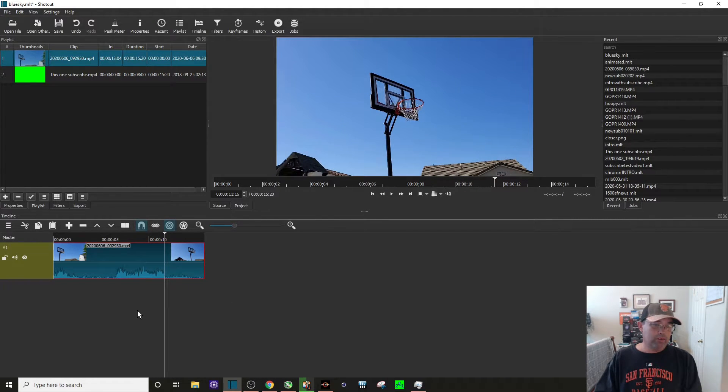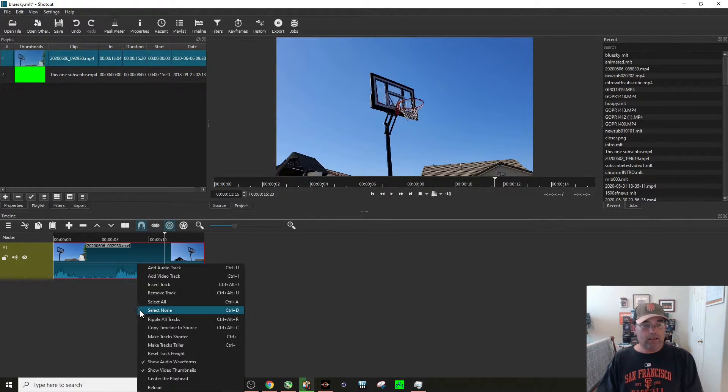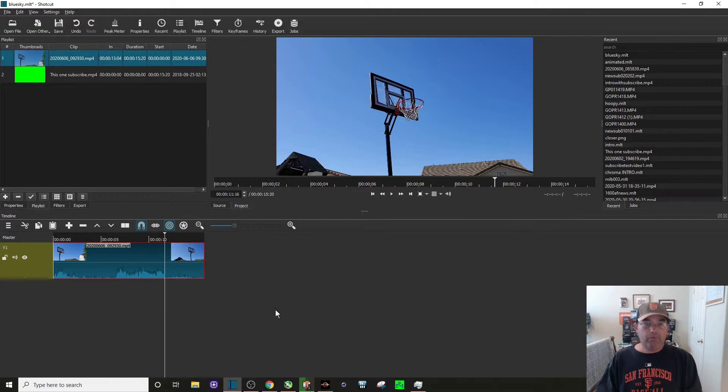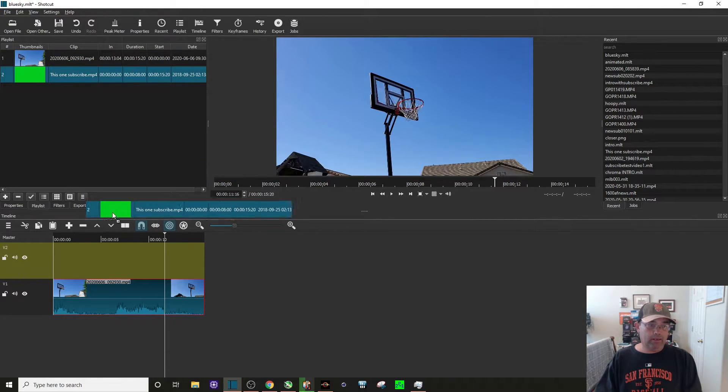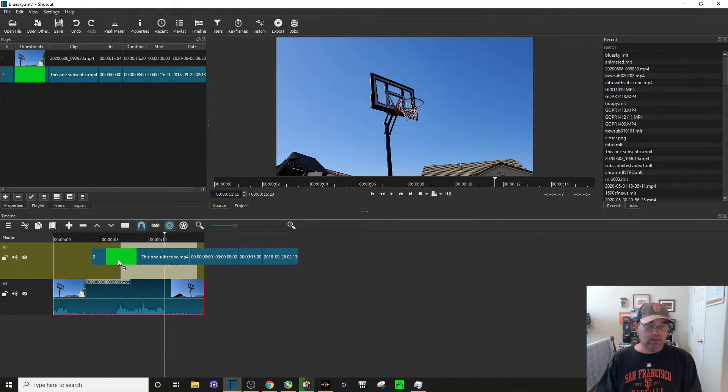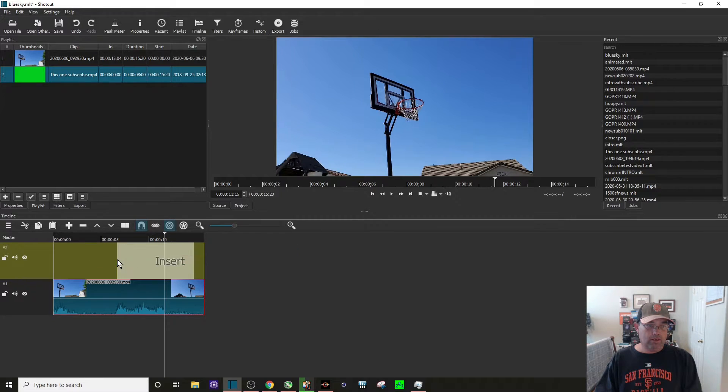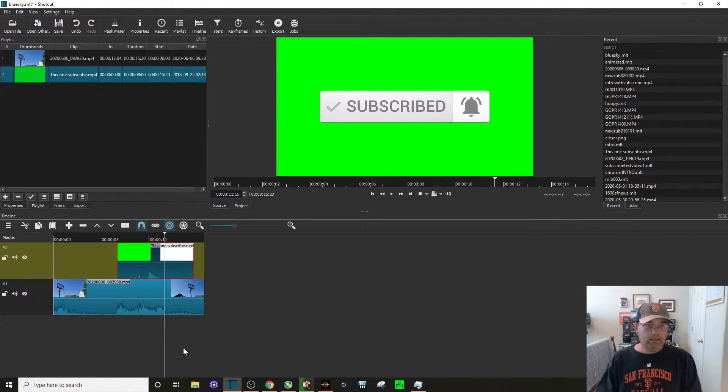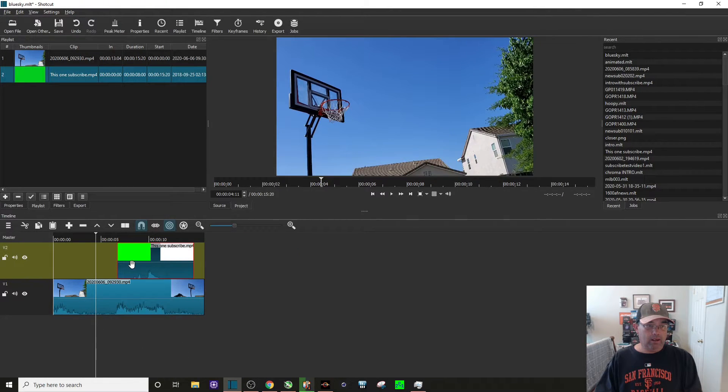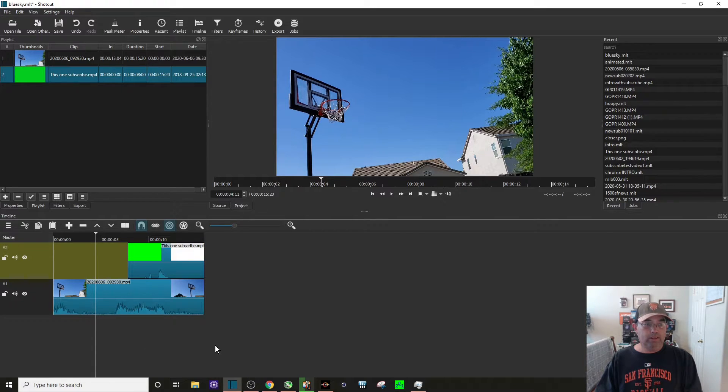So let's go ahead back to the timeline. We'll add another video track and we'll bring the green screen down right there. Kind of want to slide it over a little bit.